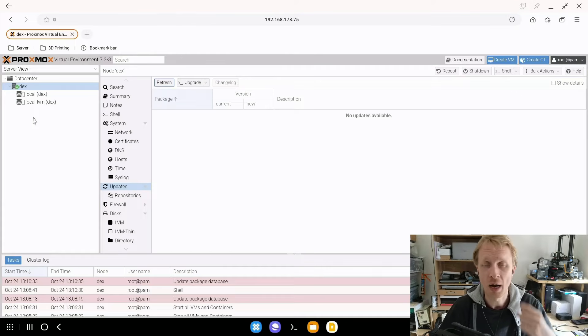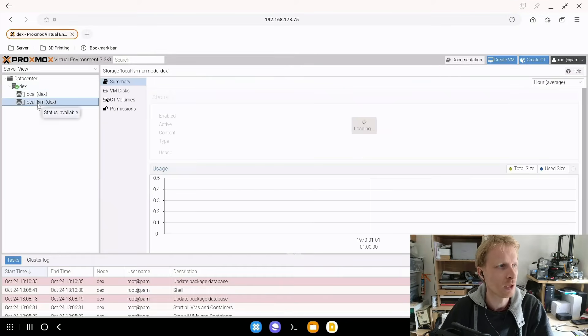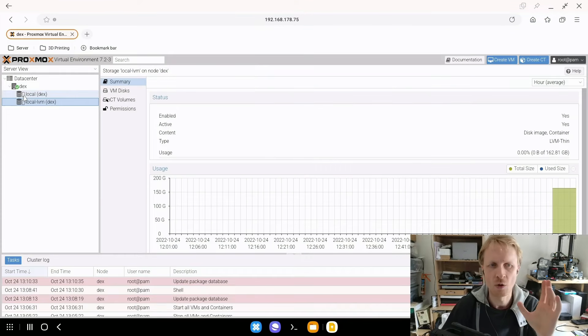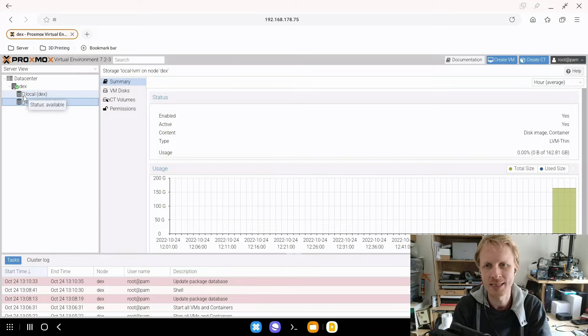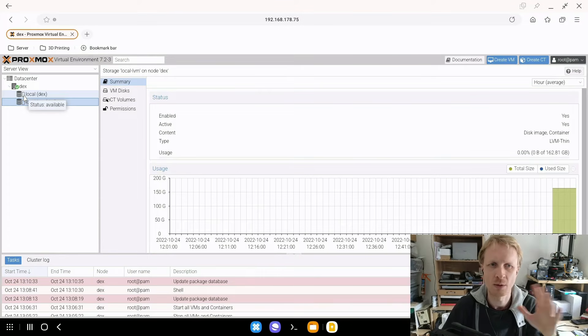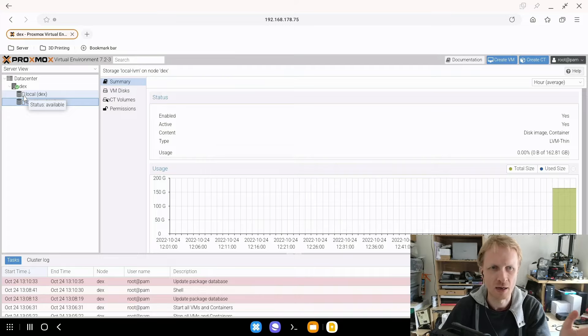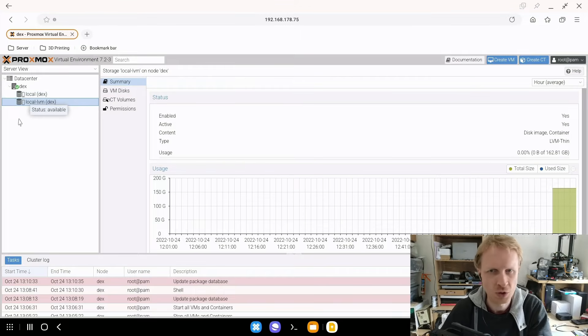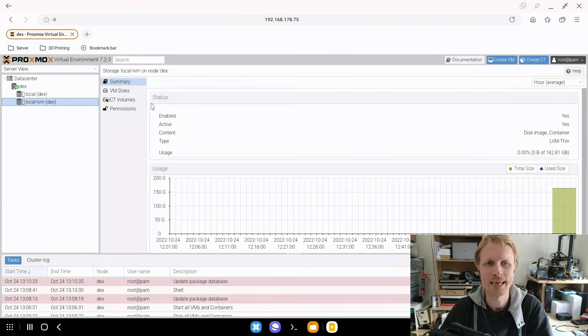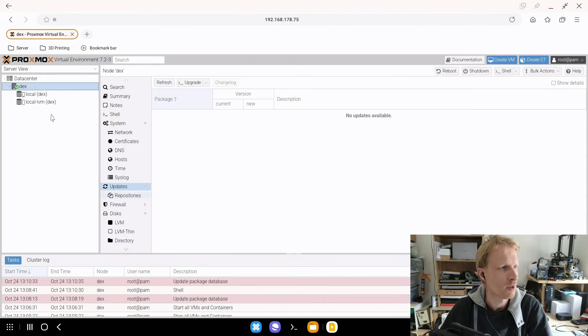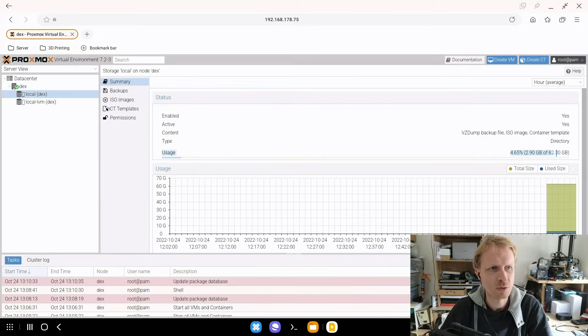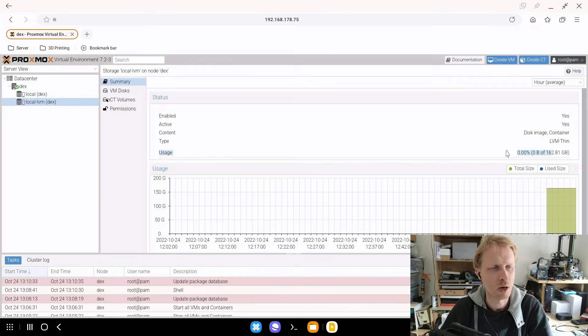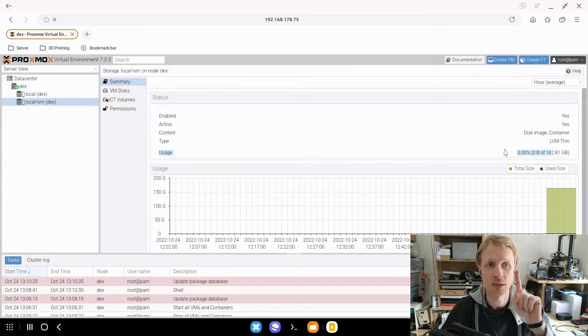So next thing what we need to do after we've done our update on the system we need to sort this local and local LVM thing. By default Proxmox will take your main drive where you install the OS and split that into two chunks. One is going to be used for OS and one is going to be used for all like stuff like ISO files and backups virtual machines containers etc. We don't want that. We don't want to have our 240 gigs hard drive split in two. So if I'll go for example to local it says it's only 62.3 gigabytes in size and local LVM is 162. I want basically all that to be one single drive.